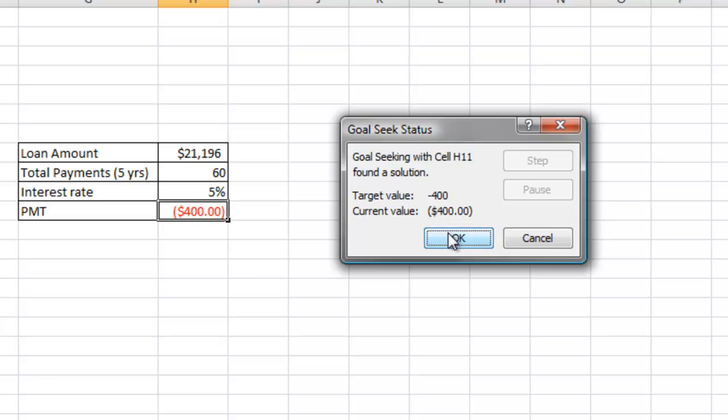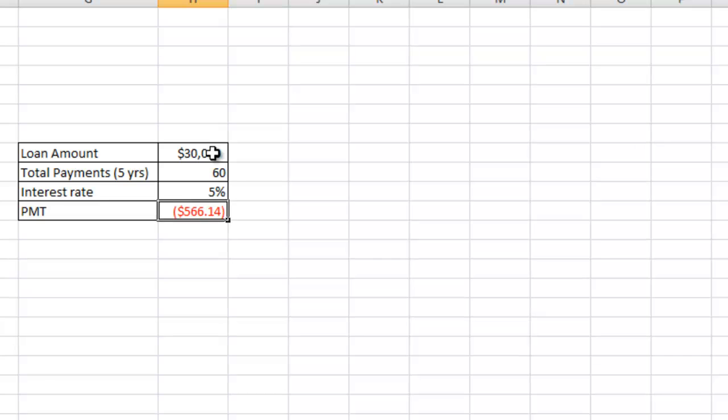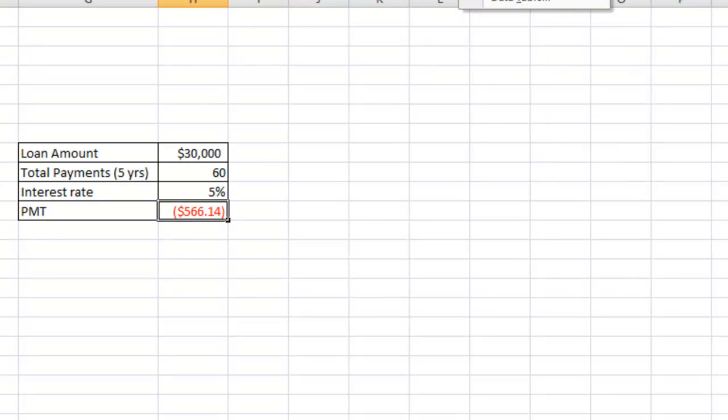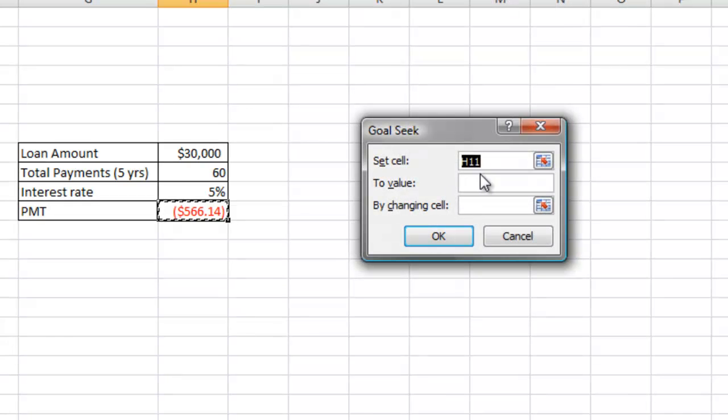So let's just, for example, we start over. I'm going to change this back to $30,000. Once again, I have the $566.14. So I go back and I click on the What-If Analysis button, click on Goal Seek, and we're going to change the To Value to $400.